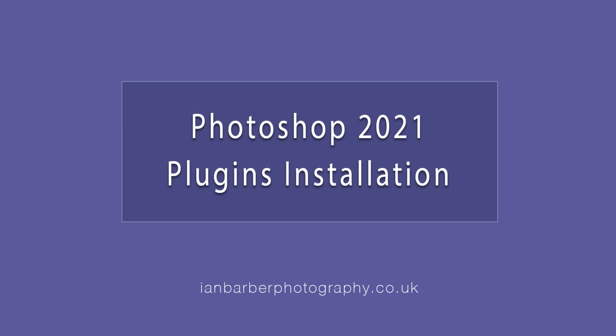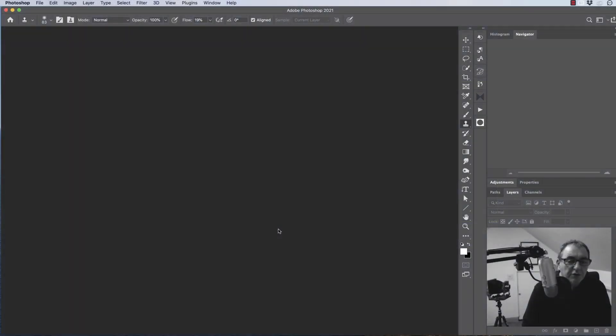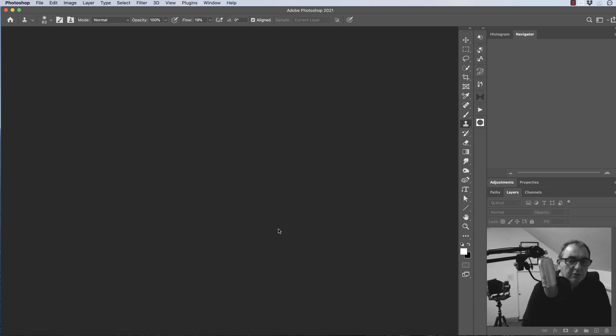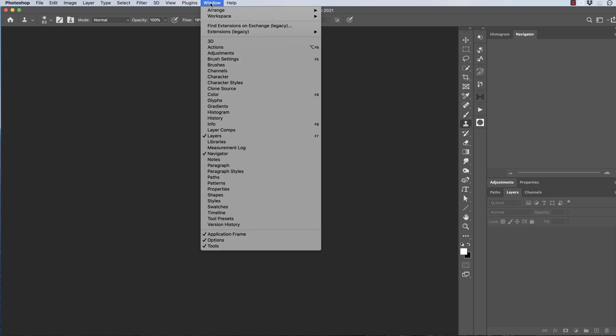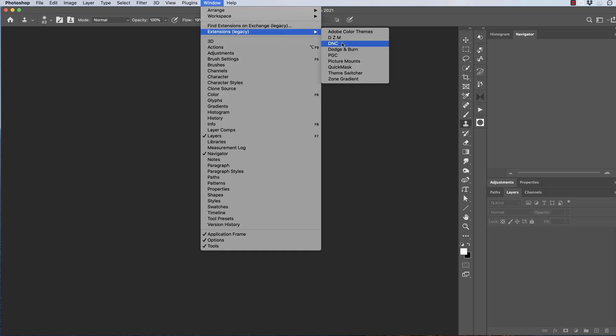In this video I'm going to show you how to manage and install the new Creative Cloud plugins in the Adobe 2021 edition. Prior to the 2021 edition, we had what was known as extension panels, and those panels were accessible under the Window menu under Extensions. This showed a list of all your currently installed panels.